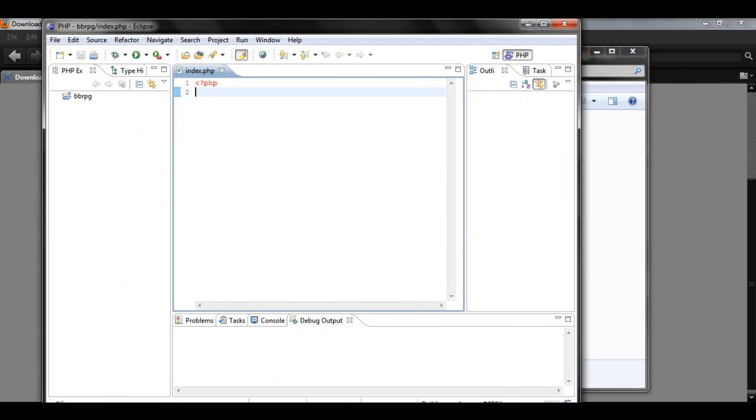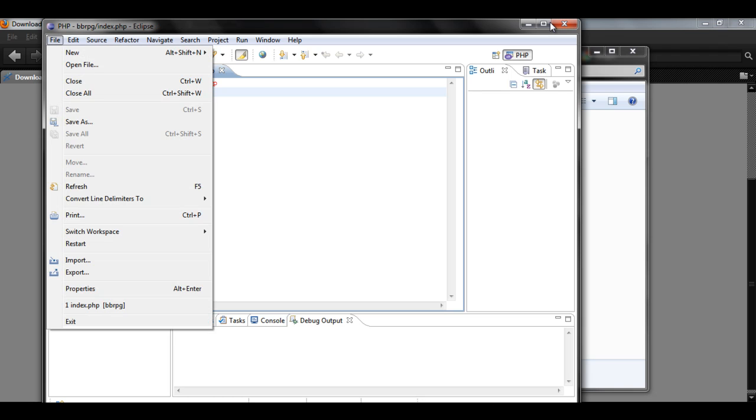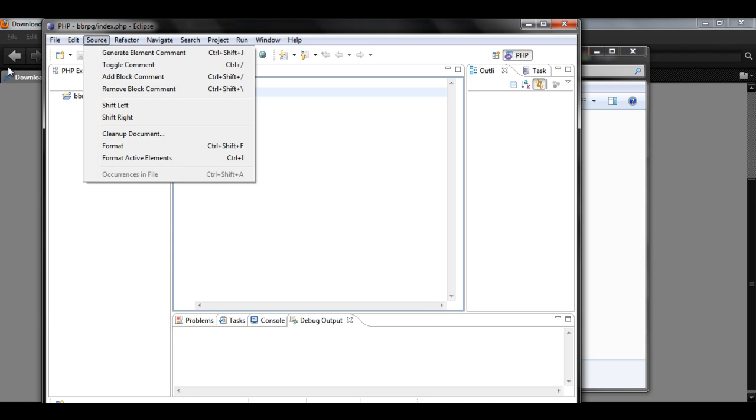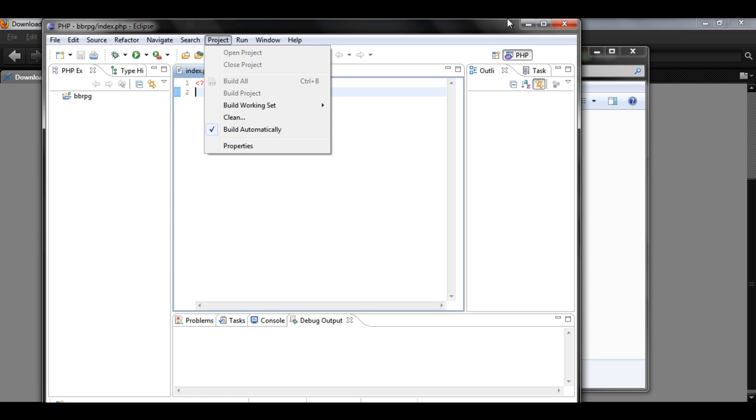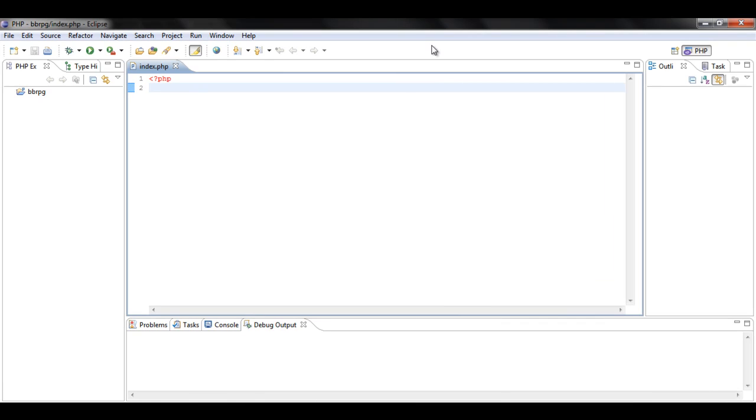And here you have it. It's going to come up with a different screen for you if it's like your first time or something. Just close the first screen that comes up.